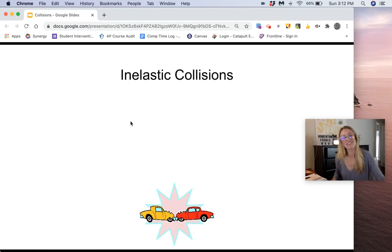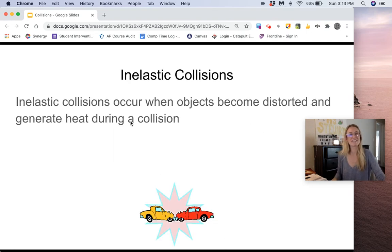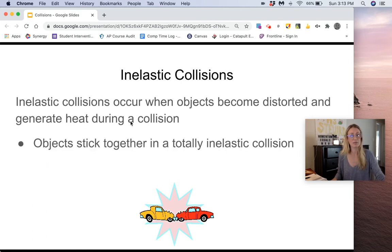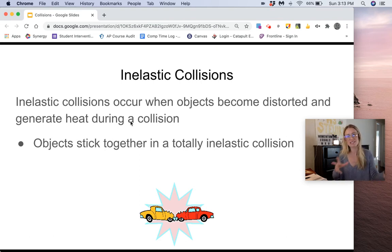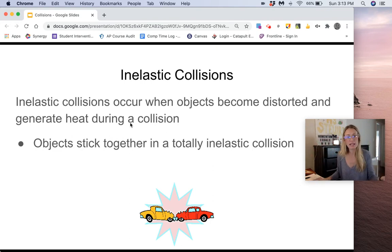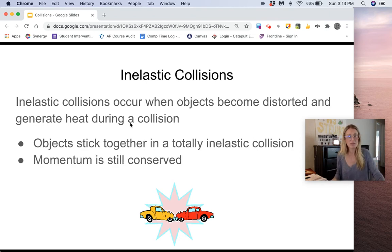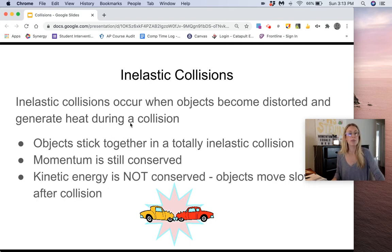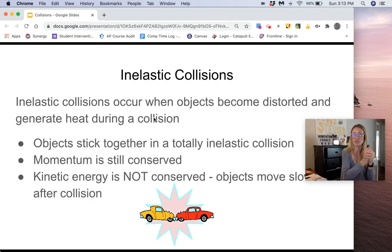In inelastic collisions, objects become distorted or generate heat during a collision. In a totally inelastic collision — which doesn't really exist in the real world; usually it's a combination of inelastic and elastic — but in a totally inelastic collision, objects stick together. Momentum is still conserved, so you still use the conservation of momentum equation. But kinetic energy is not conserved, because if they stick together they move slower afterwards, so you have less energy of motion at the end.